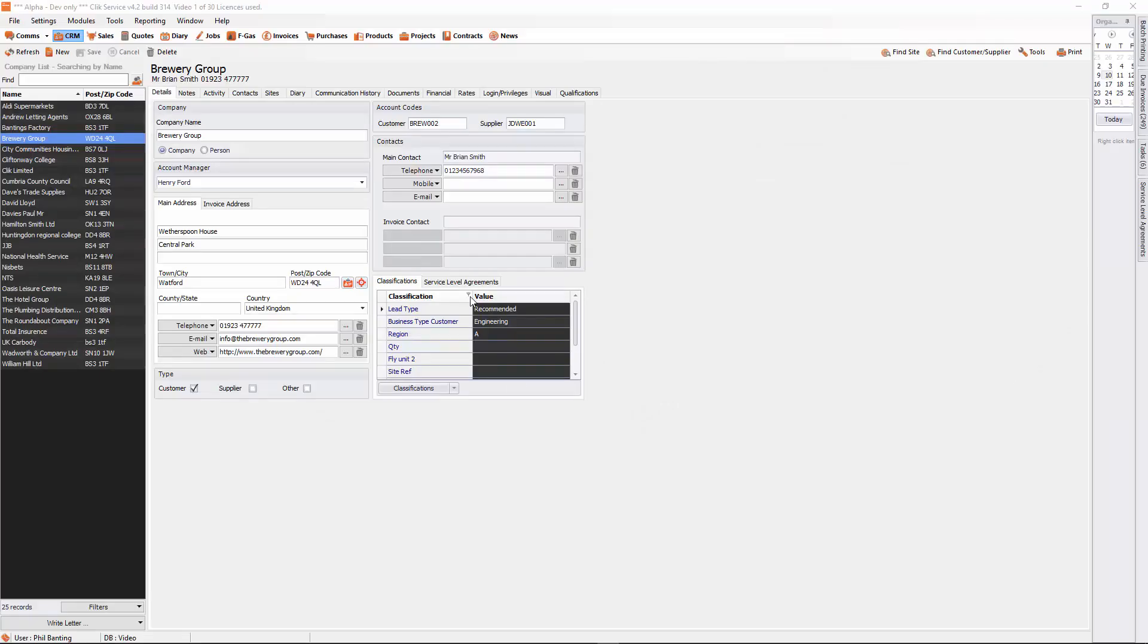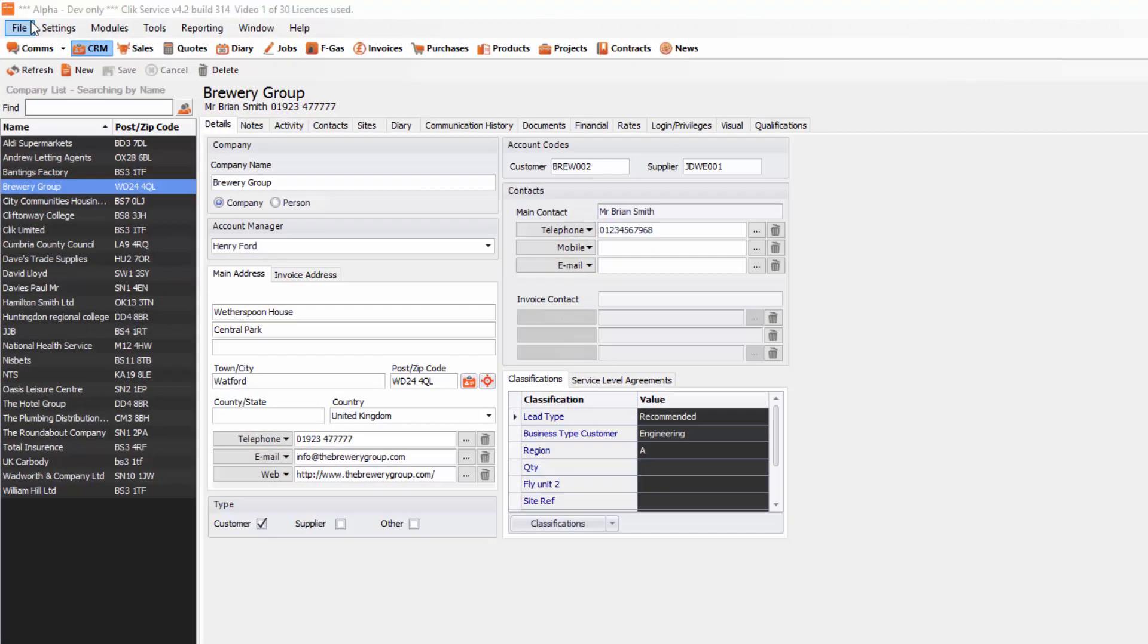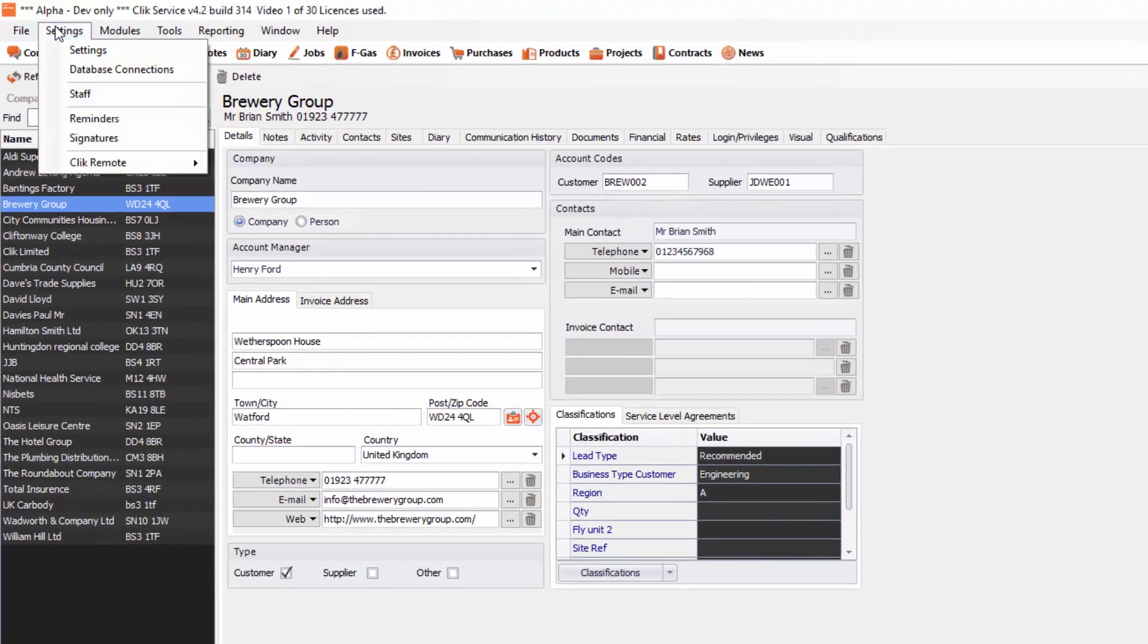Hello and welcome to this tutorial. In this tutorial we'll give you an overview of the staff and user database, where you'll be able to create your staff and users and put in information like holidays, absenteeism, qualifications, rates, etc. So we're going to go up into settings at the top.